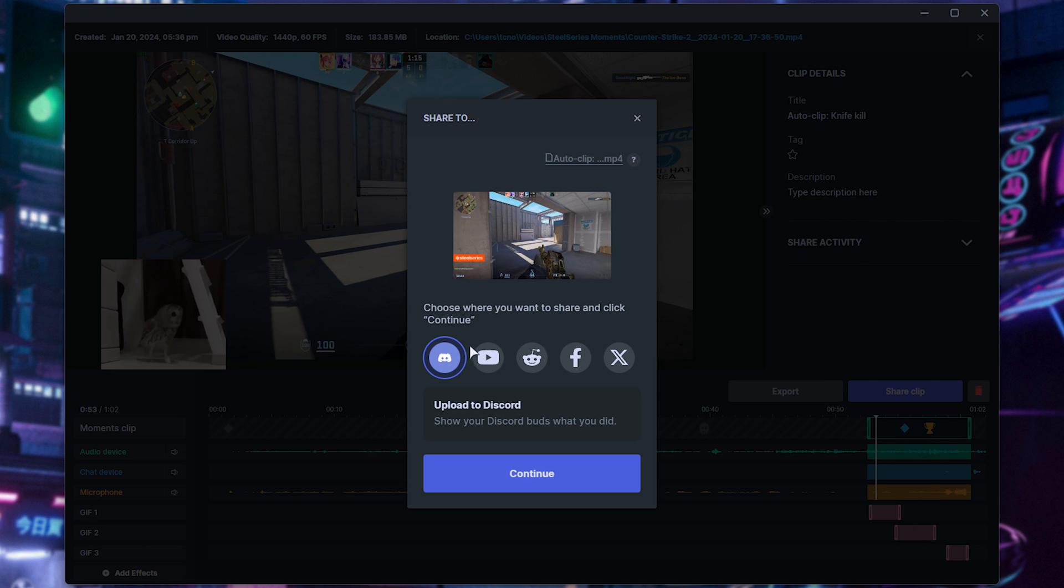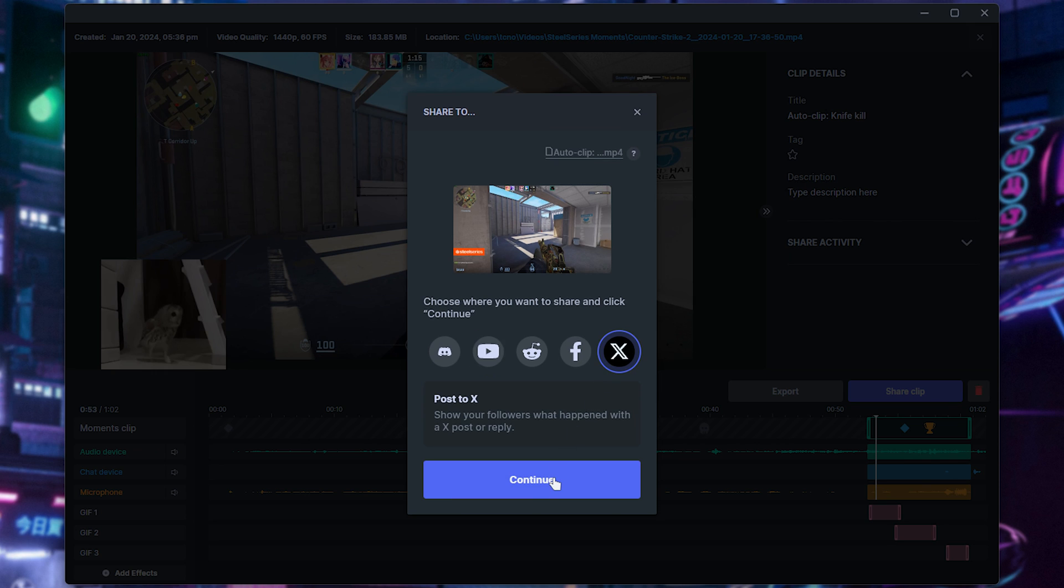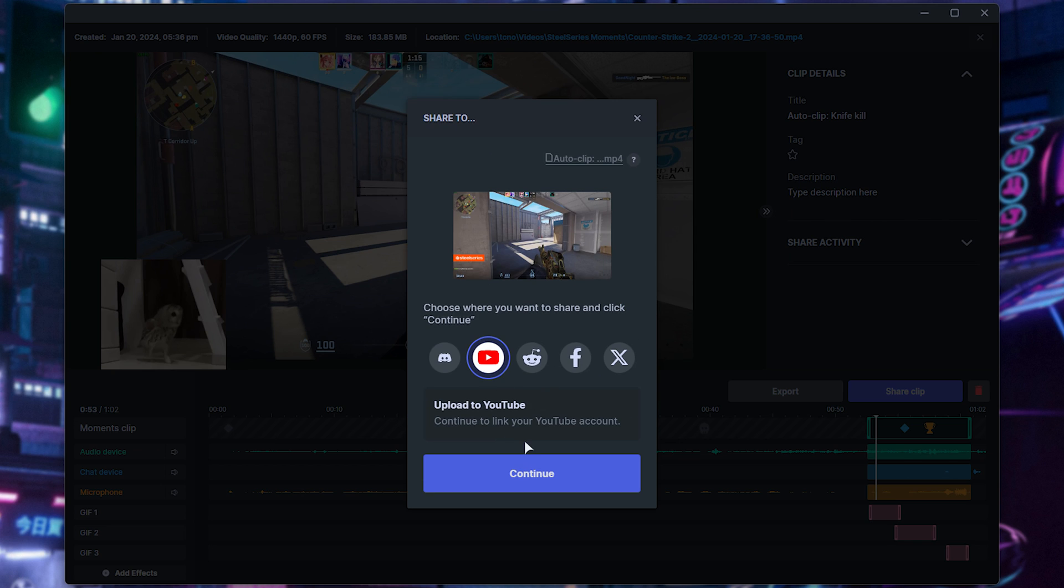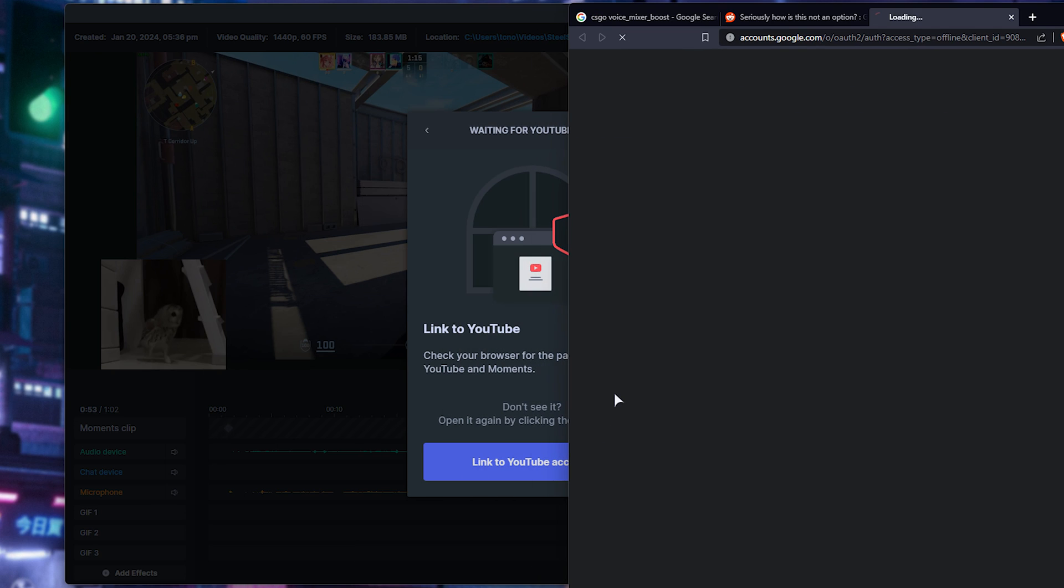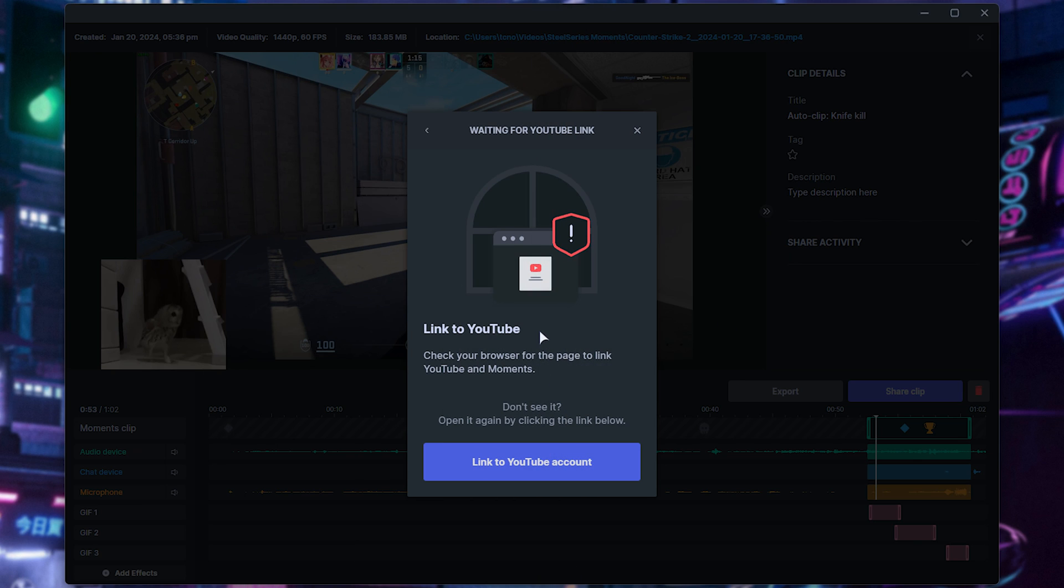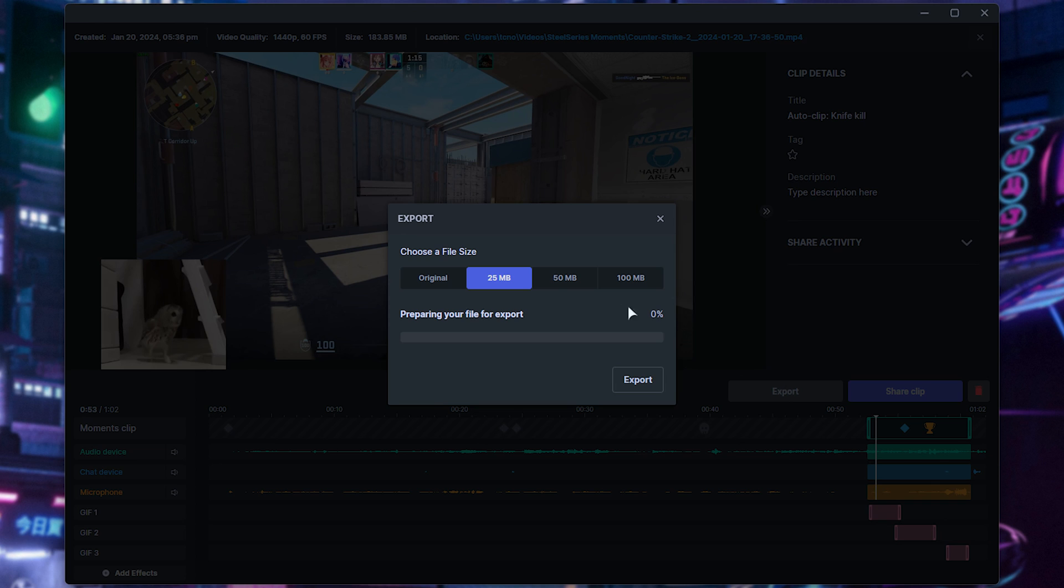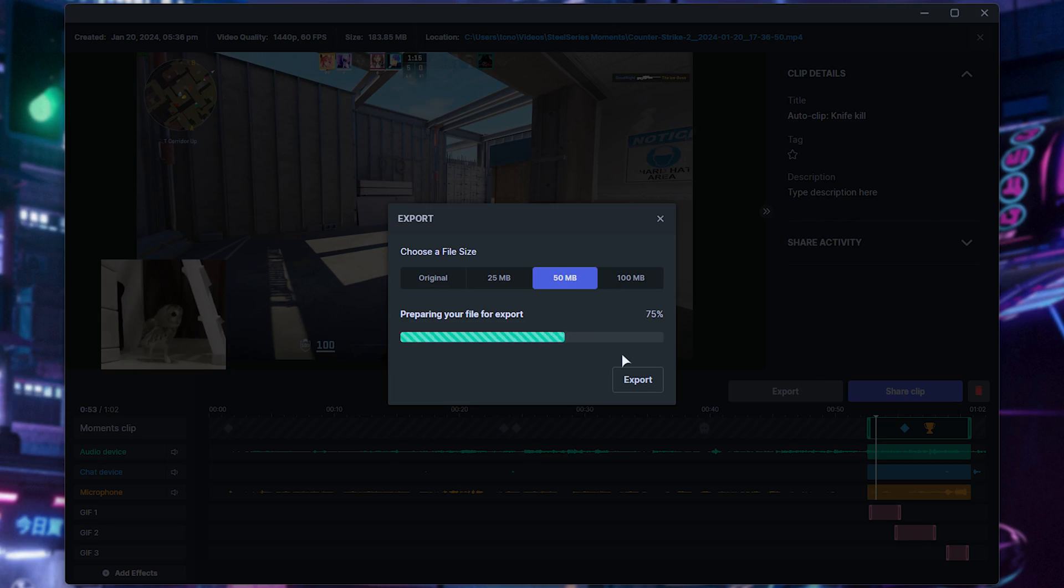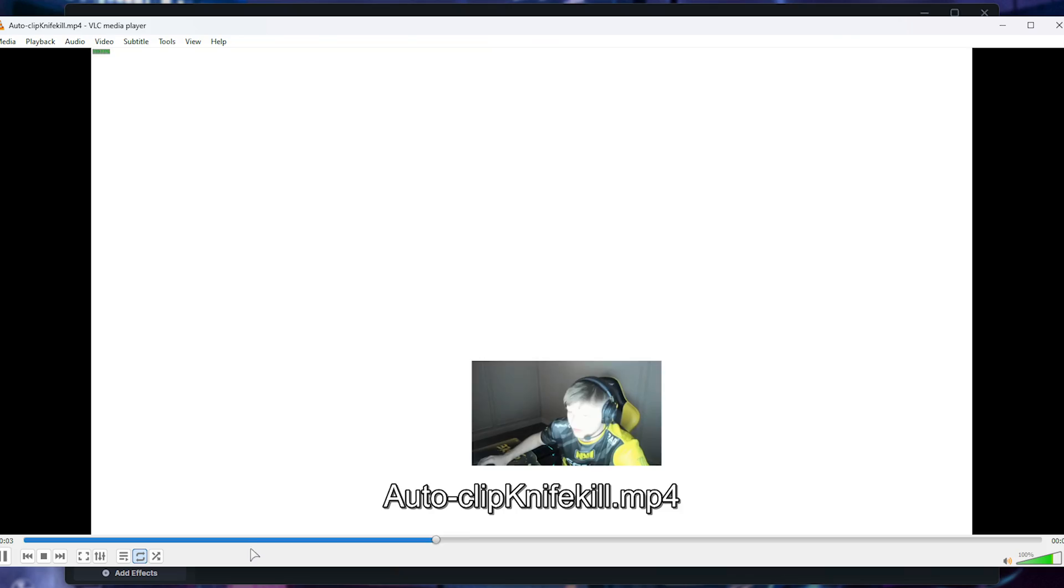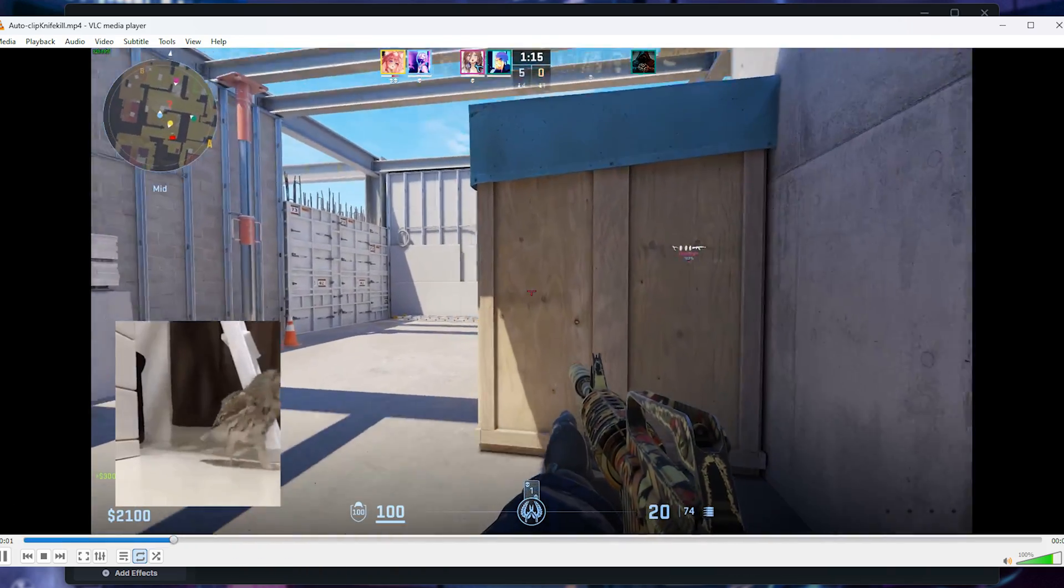If we instead choose YouTube, or Twitter, or something like that, you'll see that it either allows us to drag and drop files, or it'll ask for authorization to link our accounts, and upload on our behalf. If instead, you'd like to export it without a watermark, you can simply use Export here, choose a file size, Export, and when it's done, drag it around, or share it as you'd hope. That way, there's no watermark in sight.